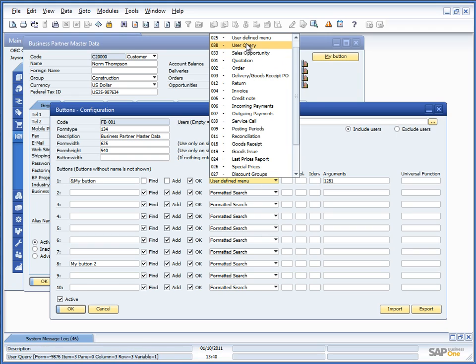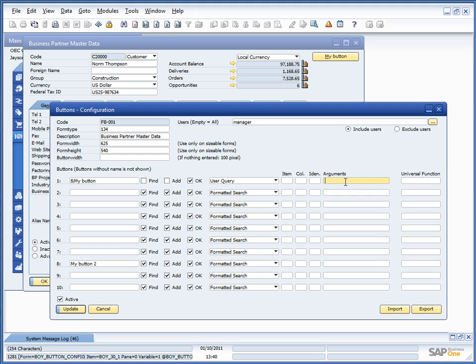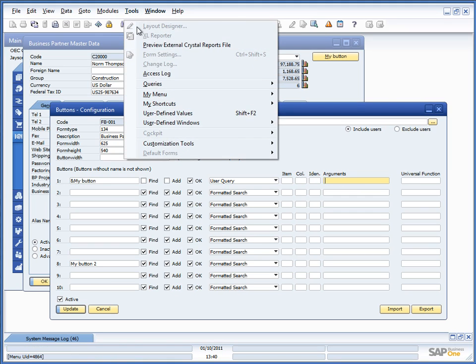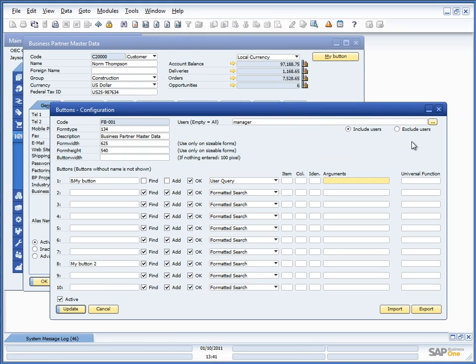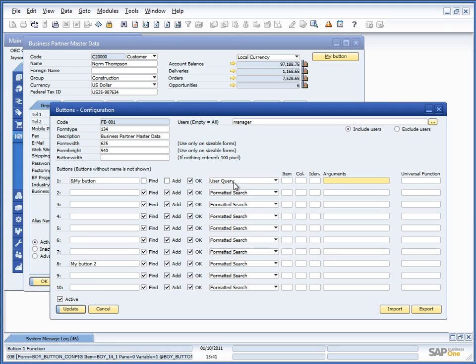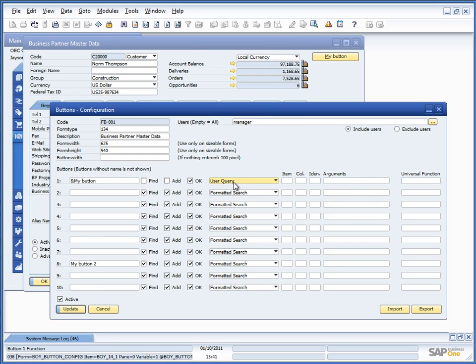Next up is user query. User query essentially makes it possible for you to go into this field, type in a UID of a user query and launch the query up here. If I had anyone here. I will recommend this only for backwards compatibility in the system. And I would recommend you using SQL reports, which is part of the universal function system. It has a separate session on that as well.